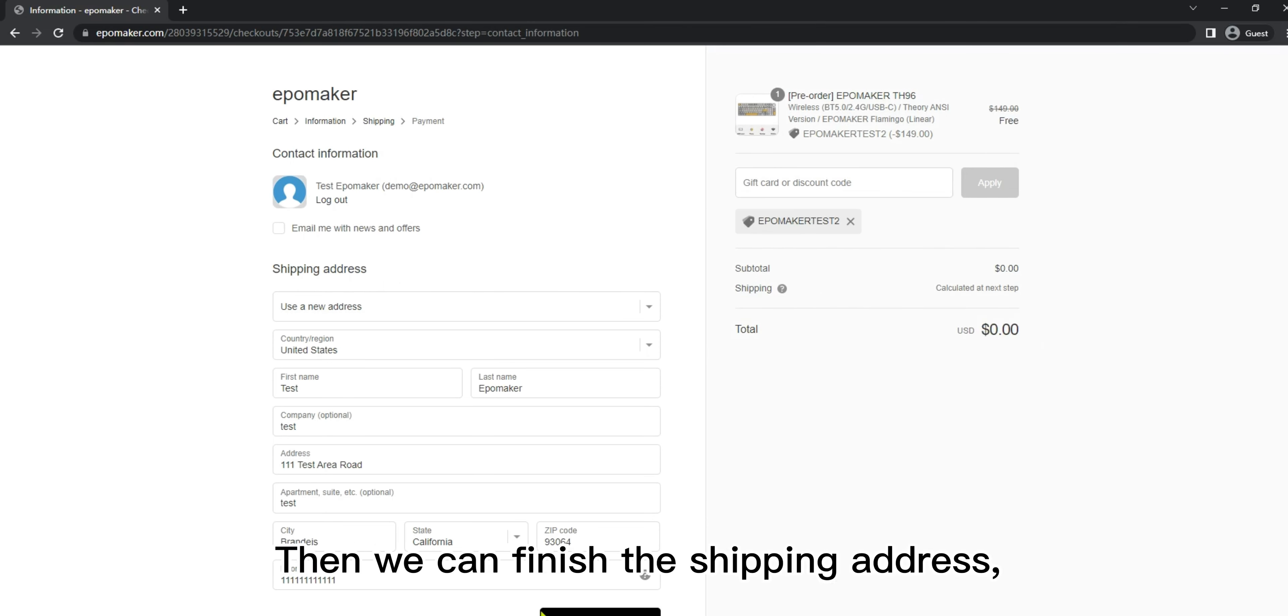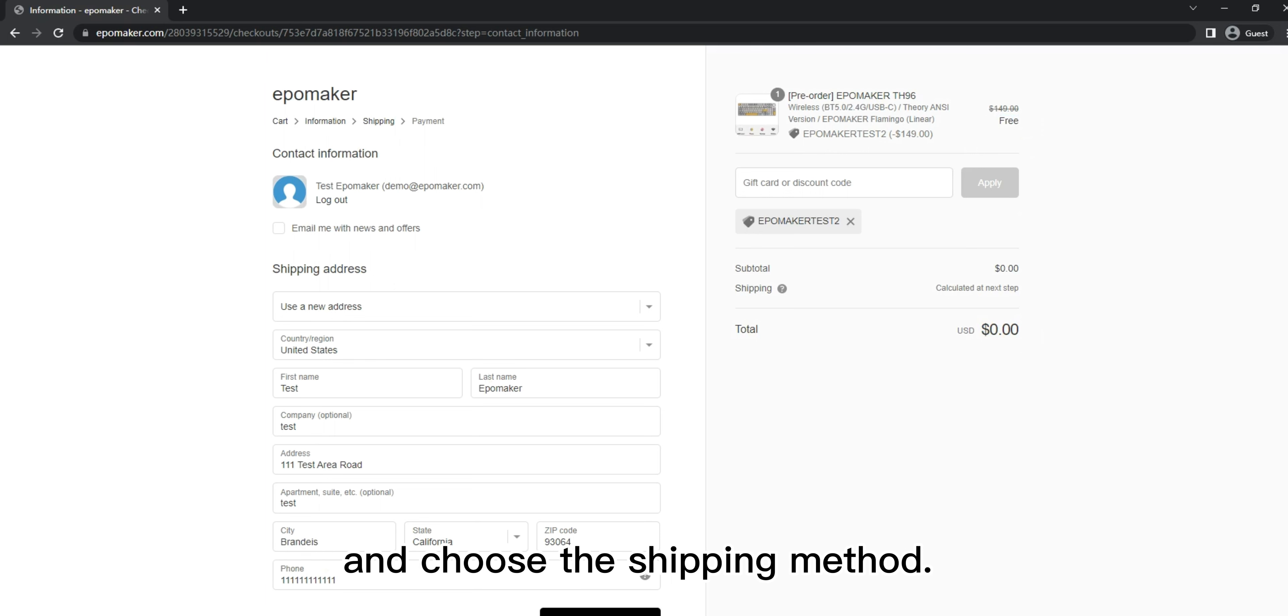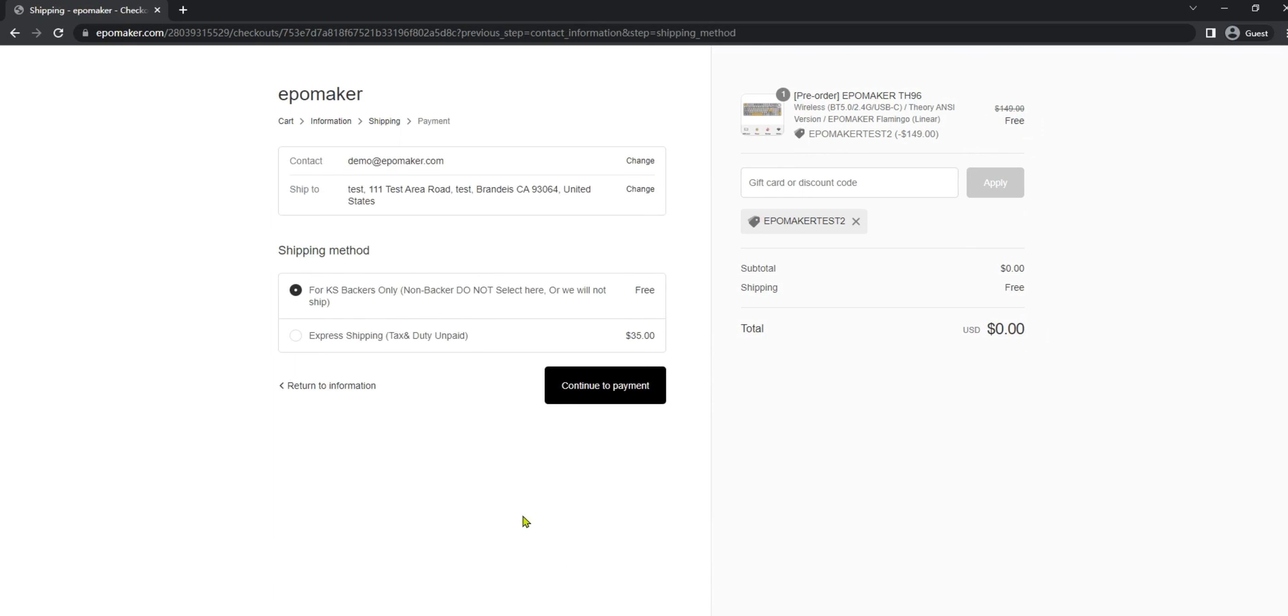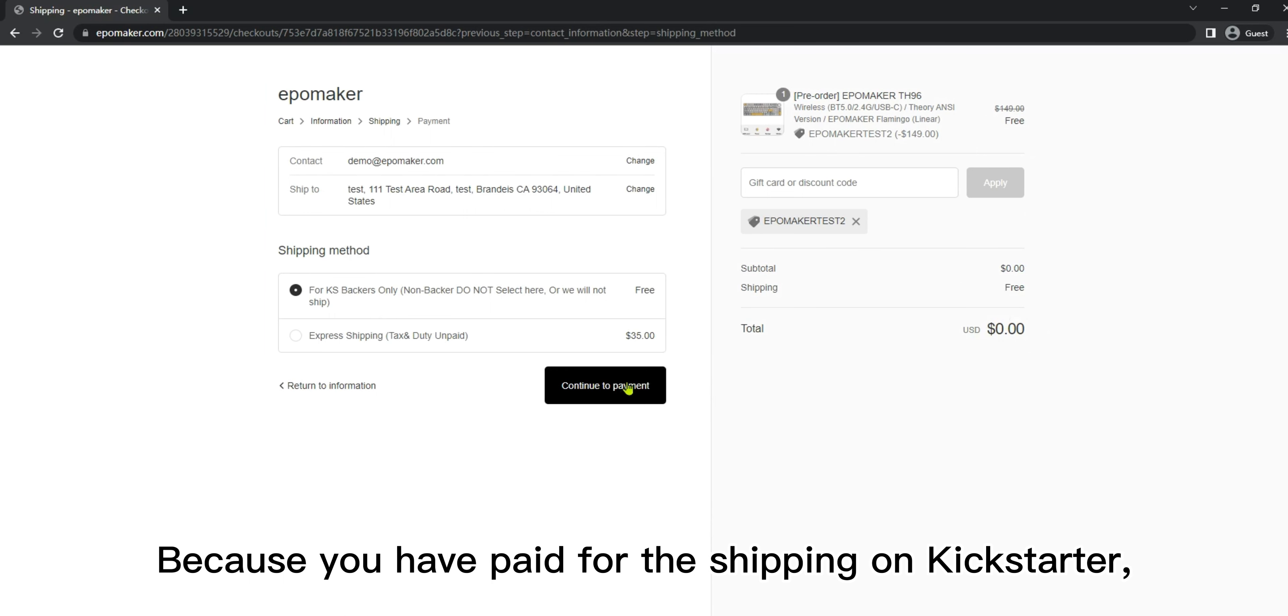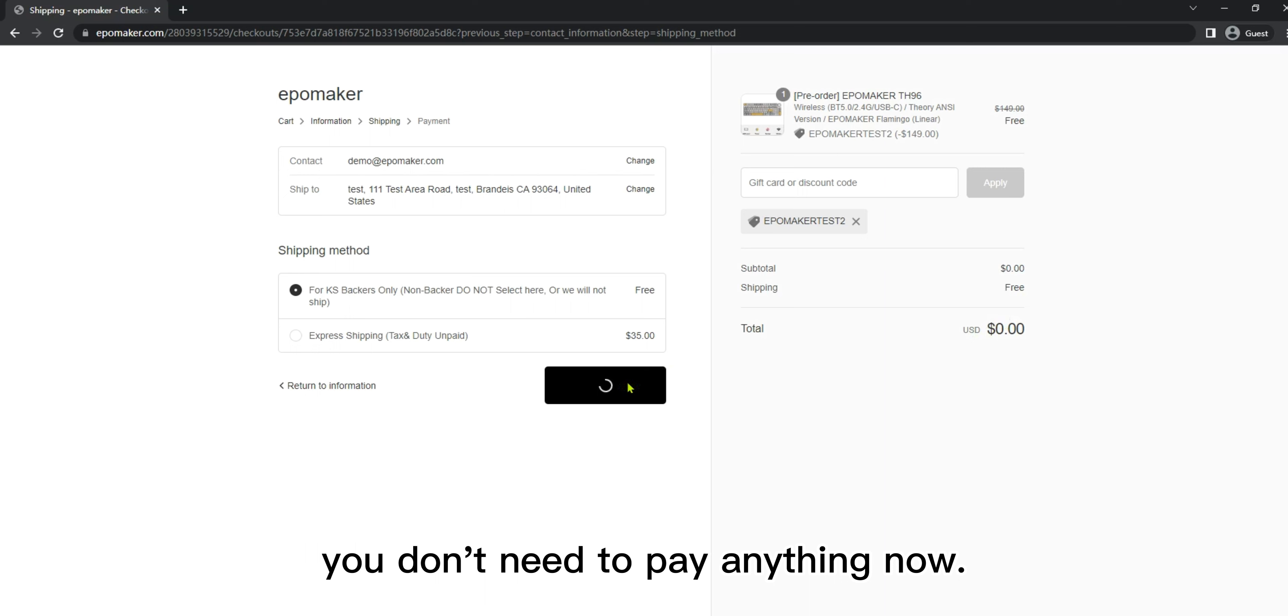Then we can finish the shipping address and choose the shipping method. Choose the Kickstarter backers only shipping method because you have paid for the shipping on Kickstarter. You don't need to pay anything now.